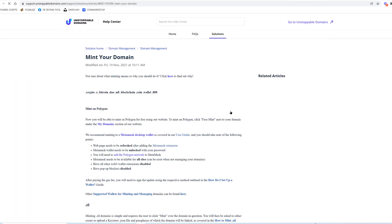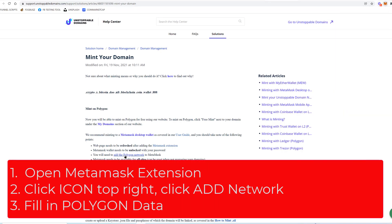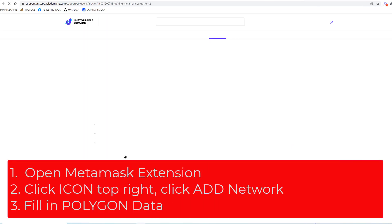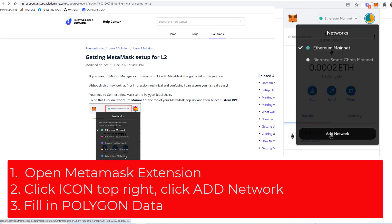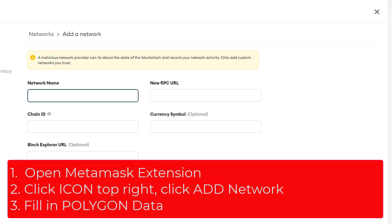You will need to add Polygon network to MetaMask, which currently I do not have done. I do not have that done, so I will need to do that first. We will need to add the Polygon network to MetaMask. Click on the Add Network.